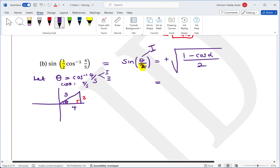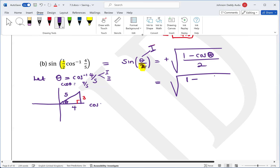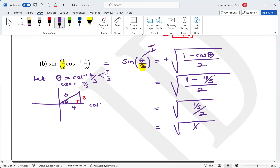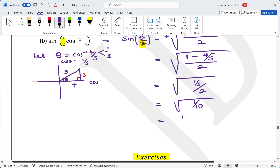We write the square root of (1 minus cosine theta) over 2, where cosine theta equals 4 over 5. This gives root of (1 over 5) over 2, which is 1 over root 10. Rationalizing by multiplying by root 10 over root 10 gives the final answer root 10 over 10.